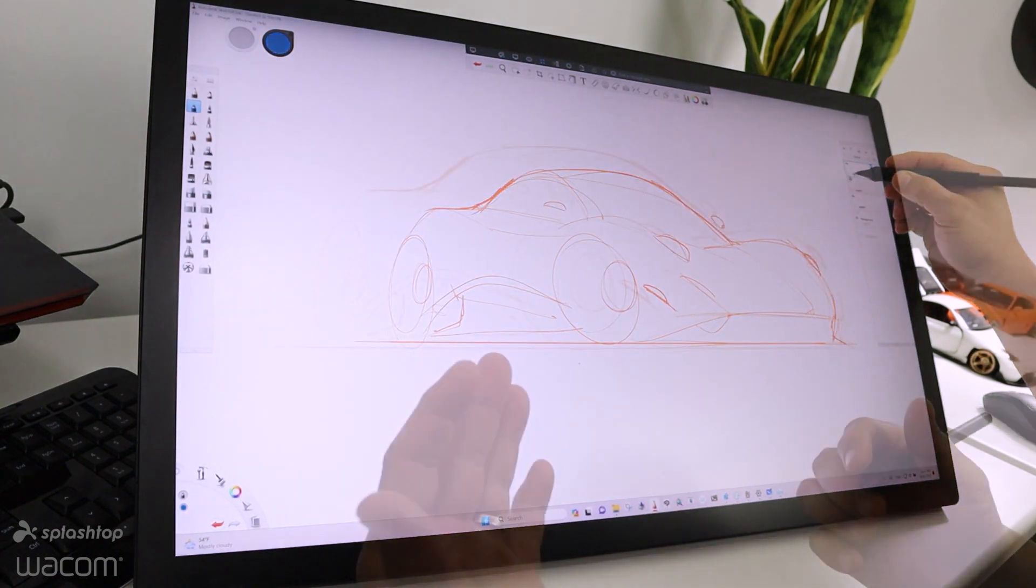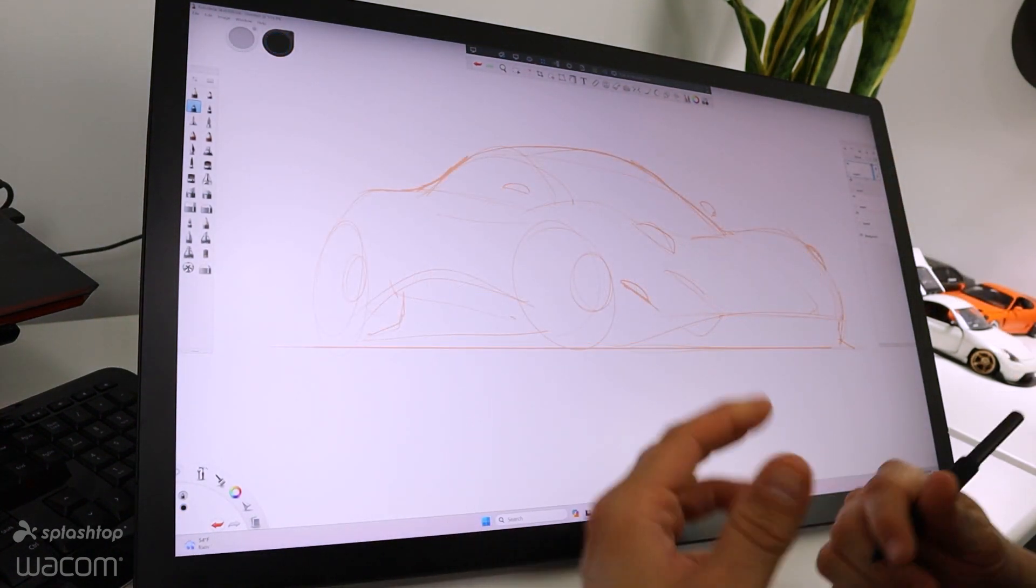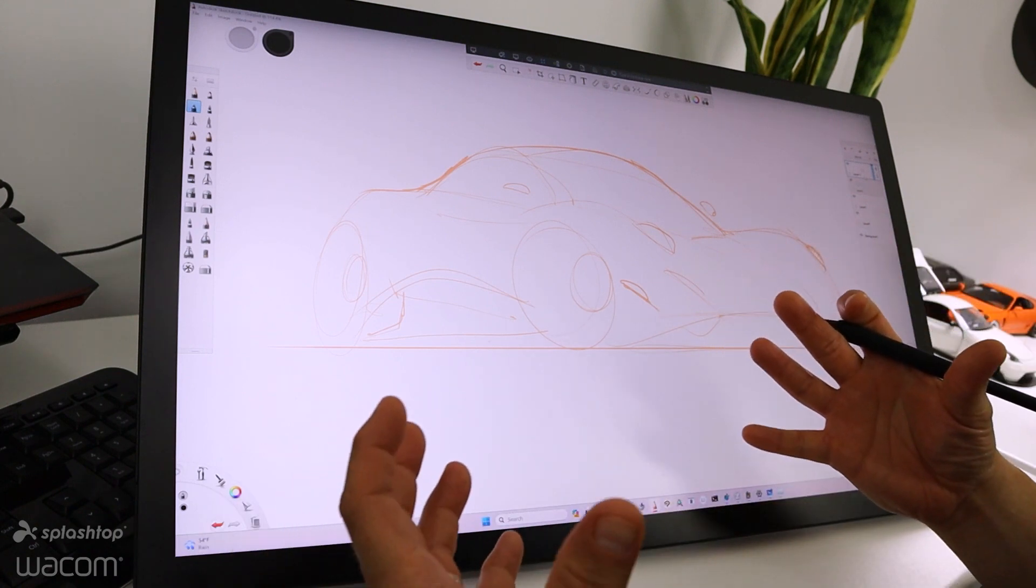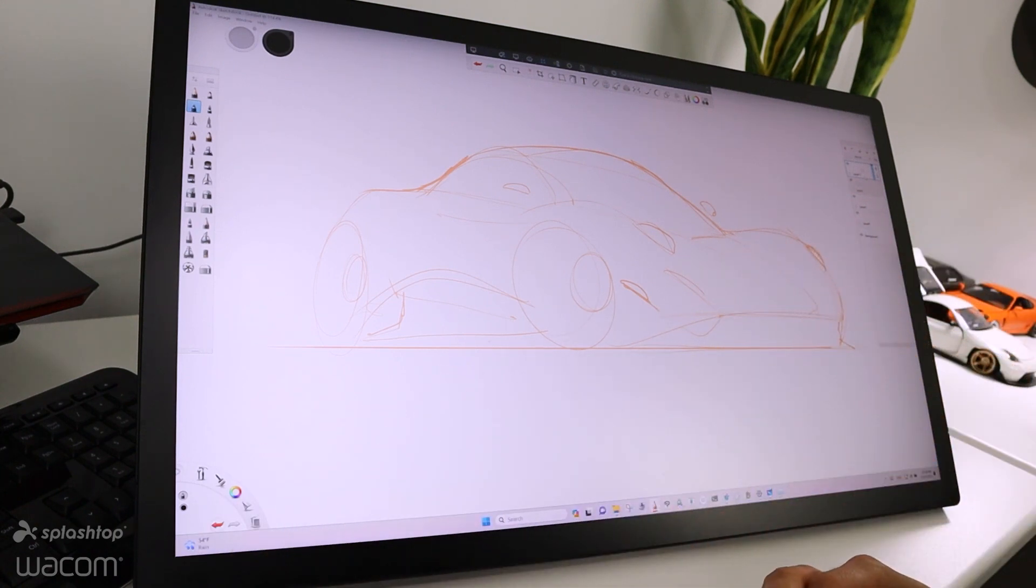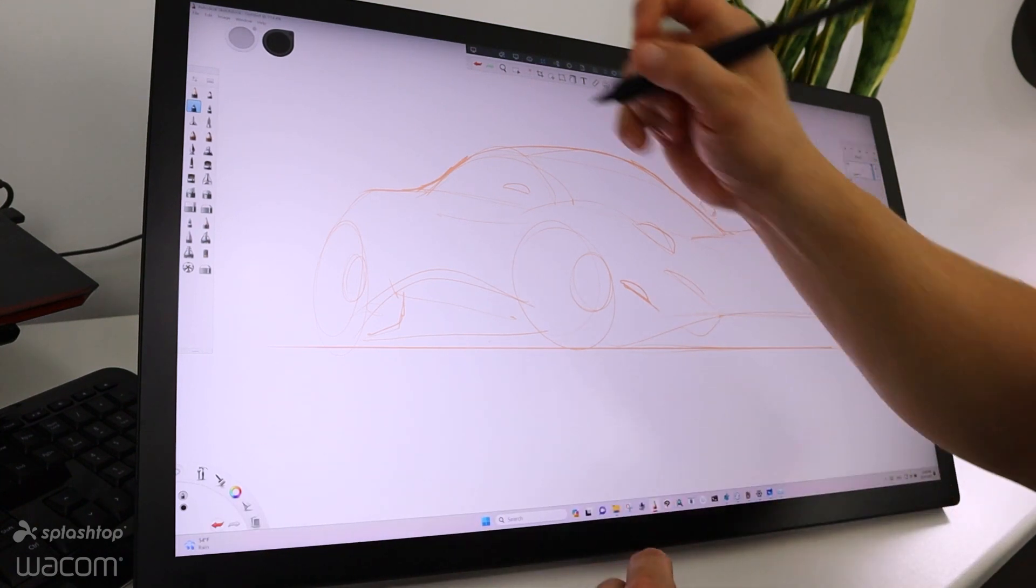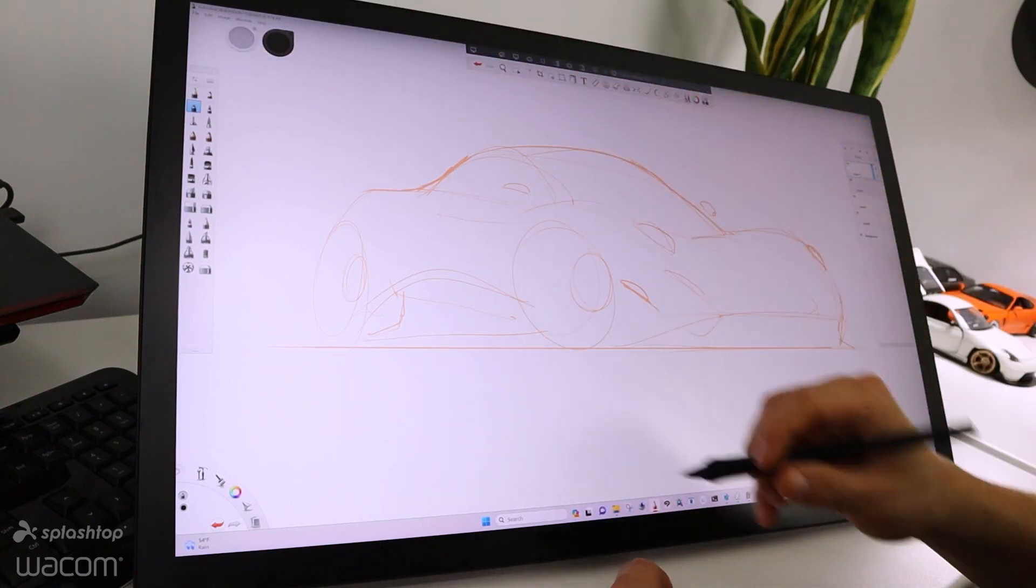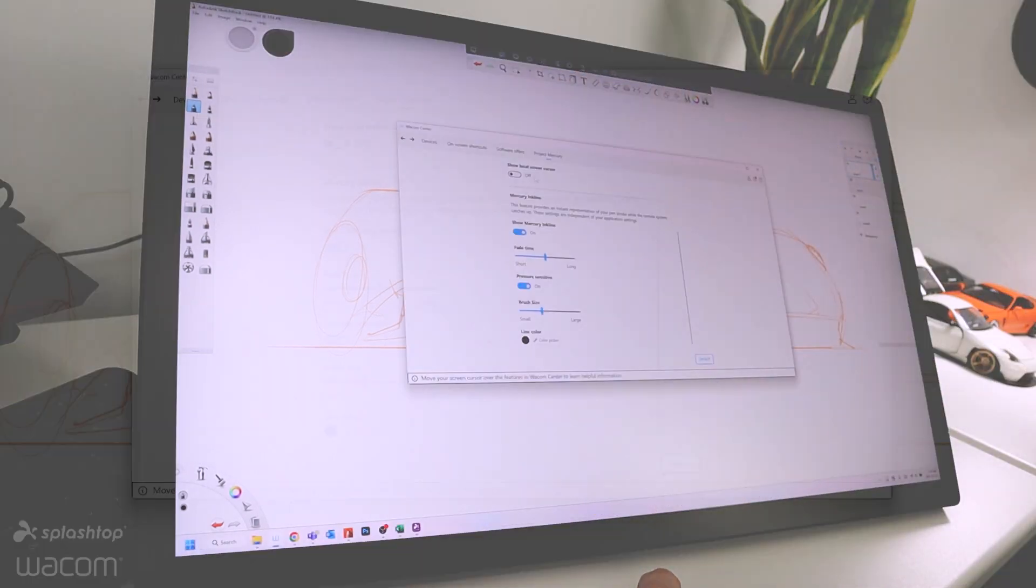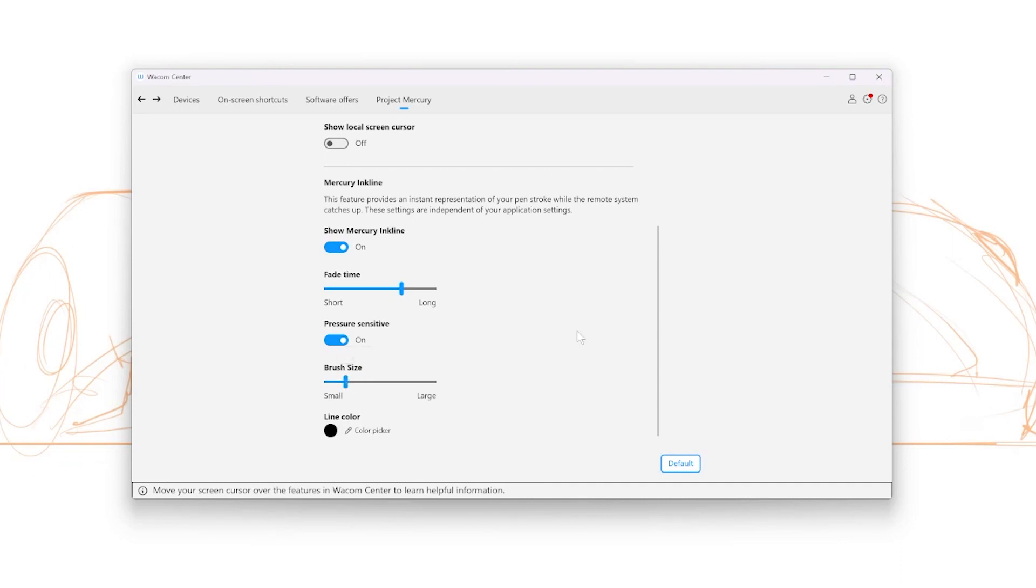Now I want to cover how I typically work with Incline with the Splashtop connection. I've got a black paintbrush, a tapered paintbrush. If I go into Wacom Center and pull up the fade time of my Incline stroke, I generally like to live at around 140. I've got an 8-pixel brush, so I'm going to pull down the brush size down to 8 to mimic the size. I want to make sure the pressure sensitivity is on.